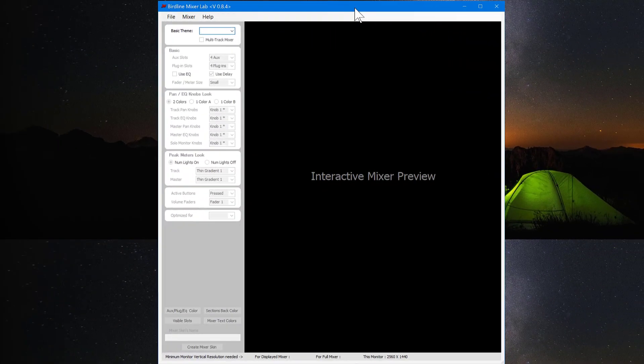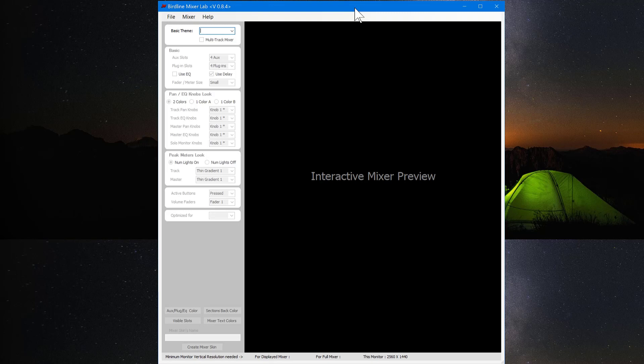Birdline Mixer Lab is an application for customizing mixer skins for Samplitude and Sequoia. There's no need to have any previous Birdline skins installed for this to work. It will create a unique mixer skin based on the editing options of the application. So I'm going to show you how to use it.